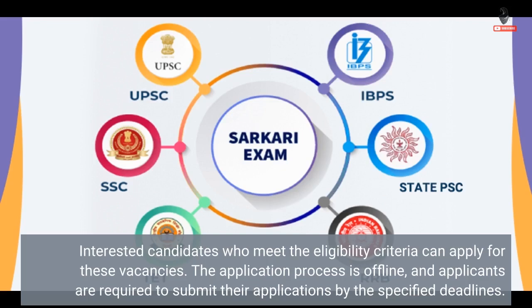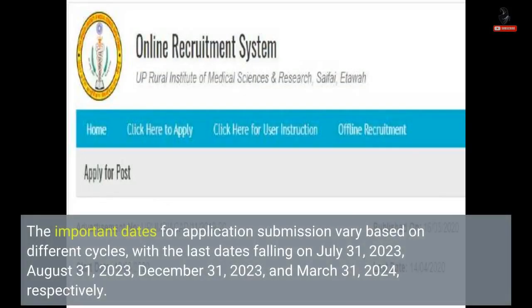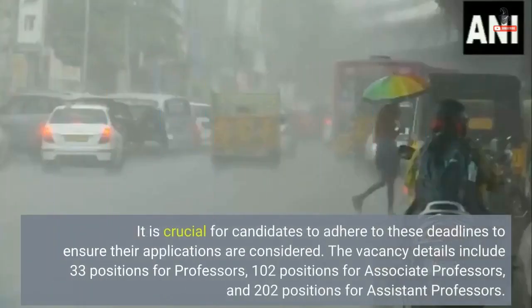The application process is offline, and applicants are required to submit their applications by the specified deadlines. The important dates for application submission vary based on different cycles, with the last dates falling on 31 July 2023, 31 August 2023, 31 December 2023, and 31 March 2024, respectively. It is crucial for candidates to adhere to these deadlines to ensure their applications are considered.